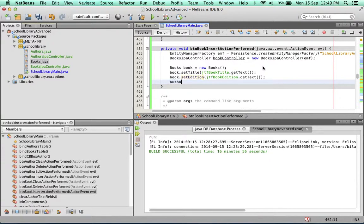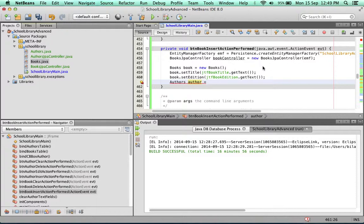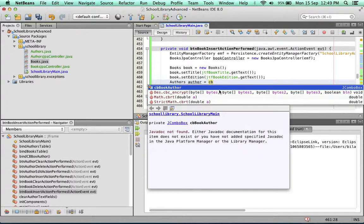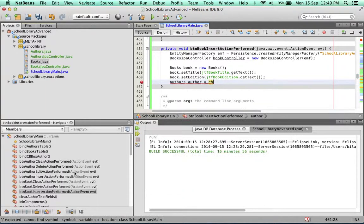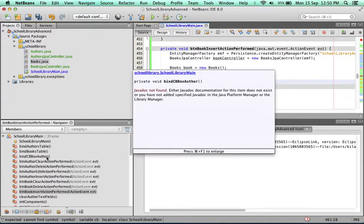Firstly, we need to create an author. We're going to call the combo box, so we called it CB. If you forget the name of your combo box, you can always look into the navigator.